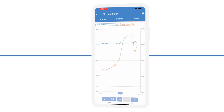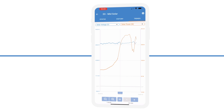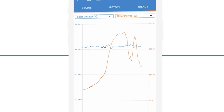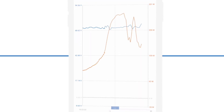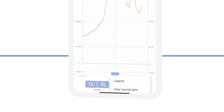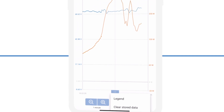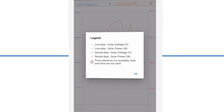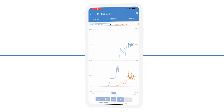Although the trends feature has been available for a while, we've recently released a feature where you can now see historical stored trends. At the bottom of the page there is a new lined button, and you can go back in time and see a range of measurements taken every 30 minutes.